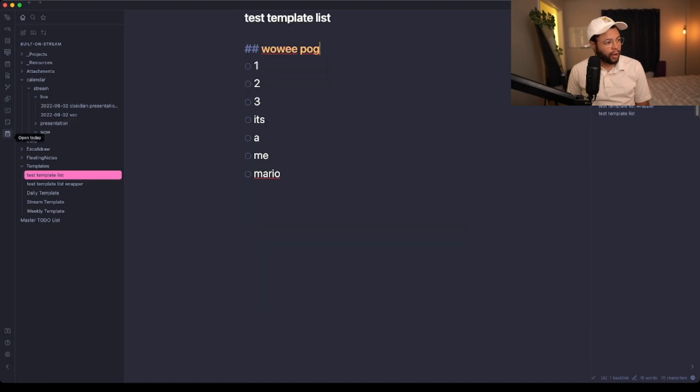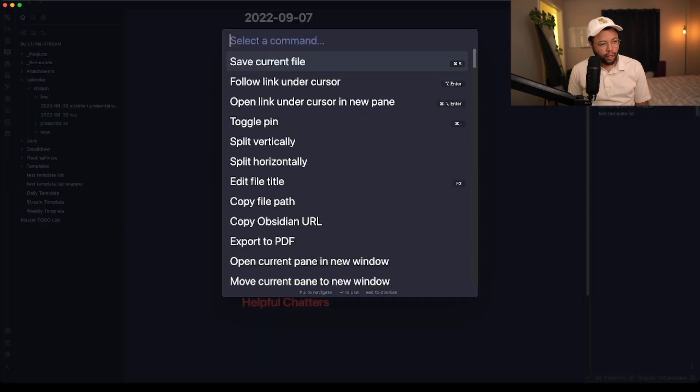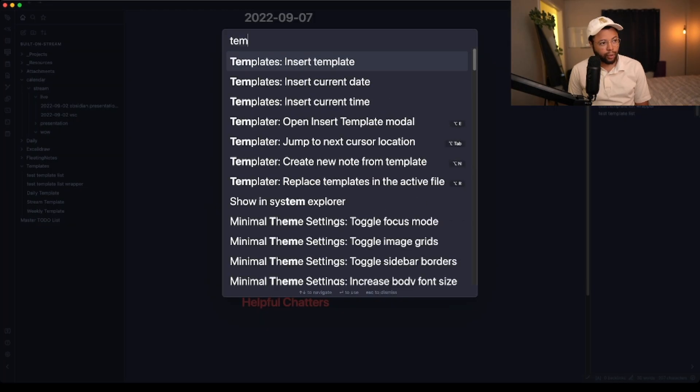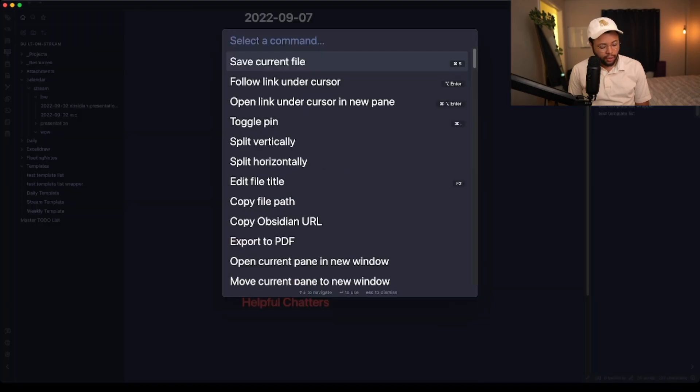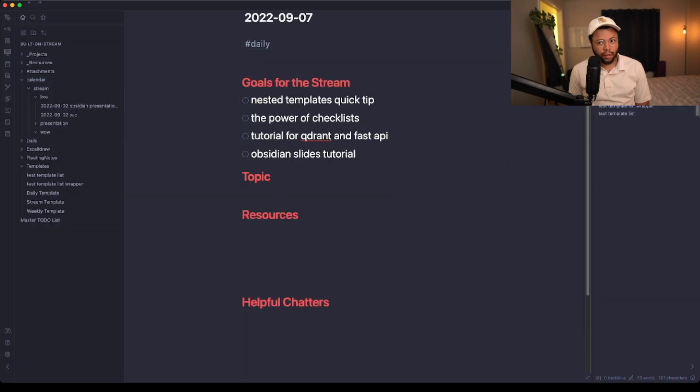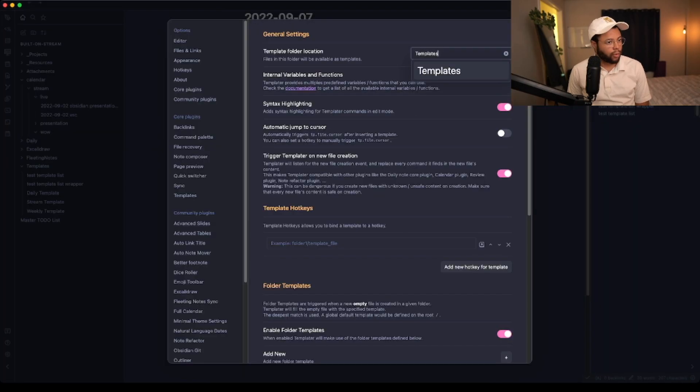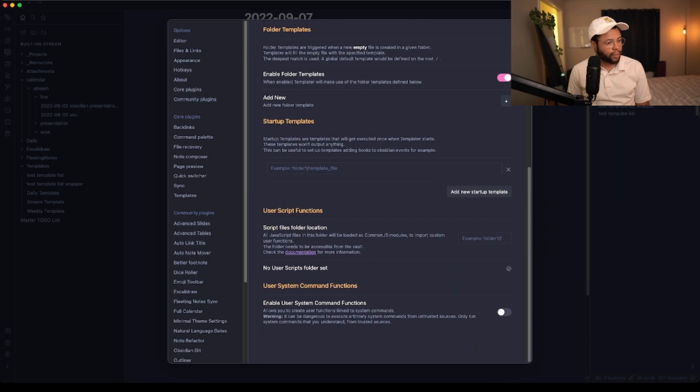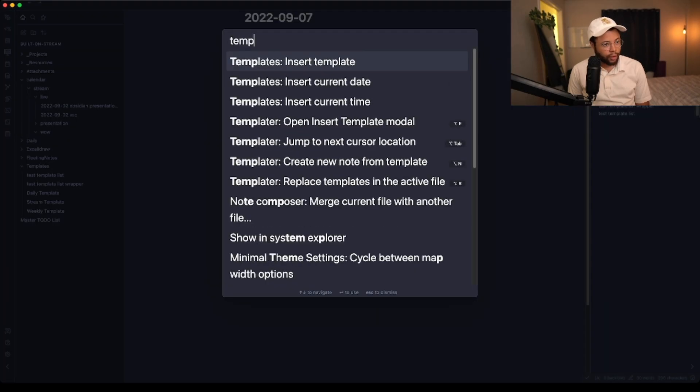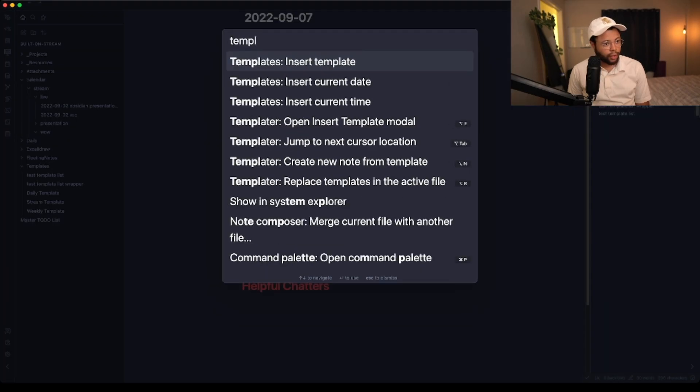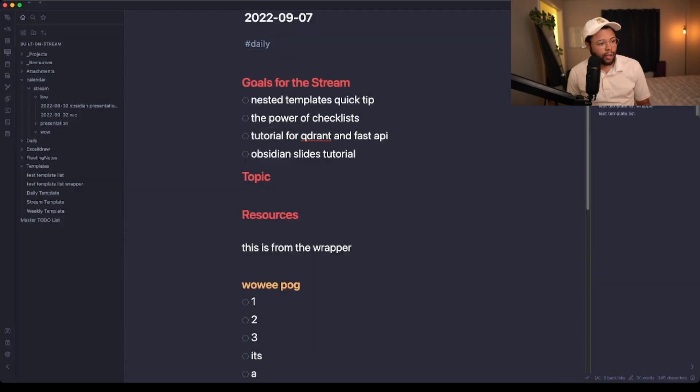When I go to open today and go to resources, I hit Control+P and then go to Templater insert template. Nothing happens initially. Templater insert template. Trigger on new file creation. Is it because I'm already in a templated file perhaps? Here we go. So now I can go to this test template list wrapper and hit that.